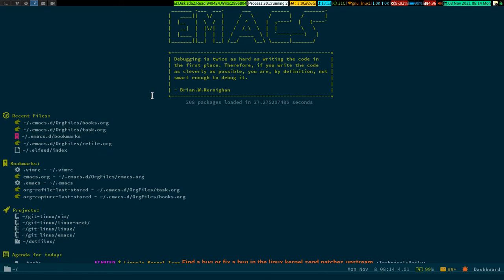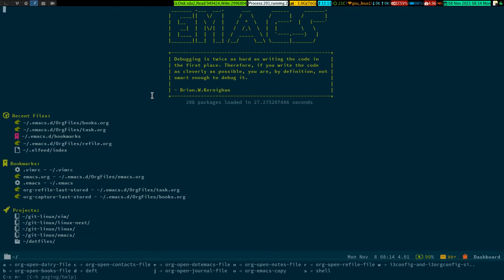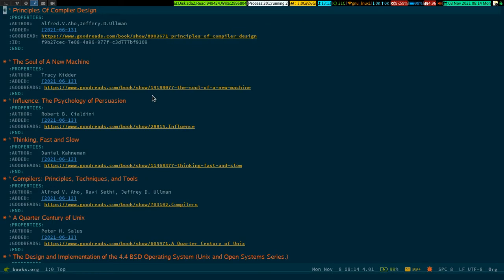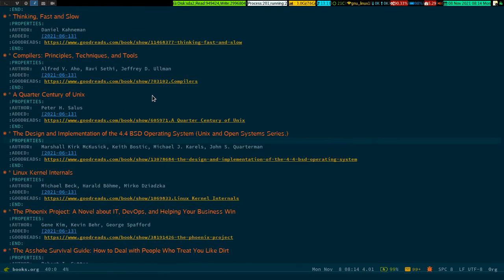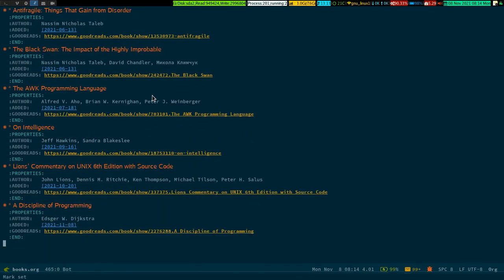All I have to do is press ctrl+c ctrl+c twice so it gets saved in the file called books.org. Let me show you - ctrl+c n b - this is my books.org file. If I go to the bottom of the file, you can see it is placed there.